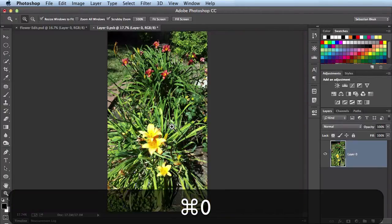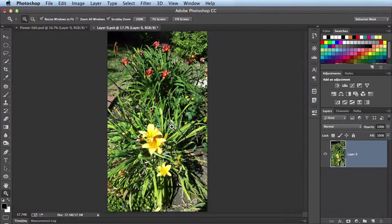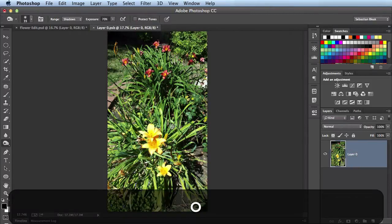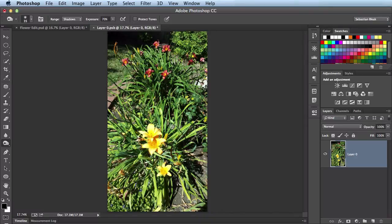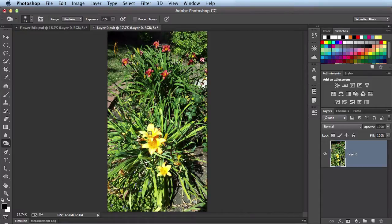I'll hit command 0 to zoom all the way out and show you some workflow stuff. So I'm going to hit the O key and that's going to bring up my burn tool. And what I'd like to do in this section is show you how to temporarily access your zoom tool. So here I am with the burn tool and what I'd like to do is zoom in to this flower right here.